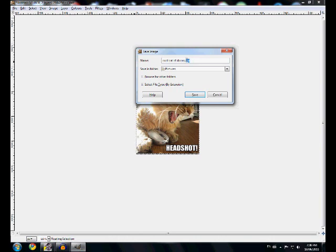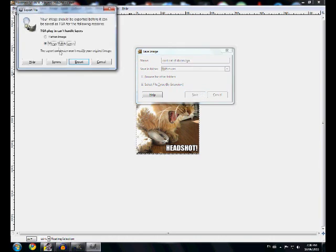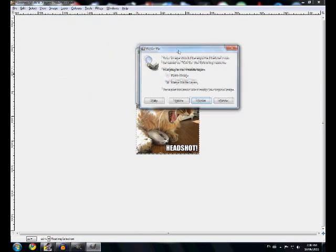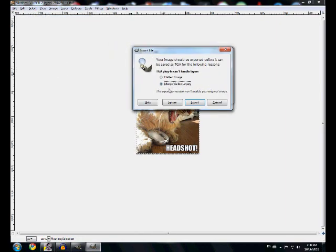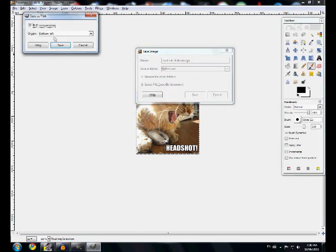Because it will not work if you don't put it. Then go to Save. Then it'll ask you a question — go to Flatten Image, Merge Visible Layers, then press Export, then uncheck this box, and press Save.